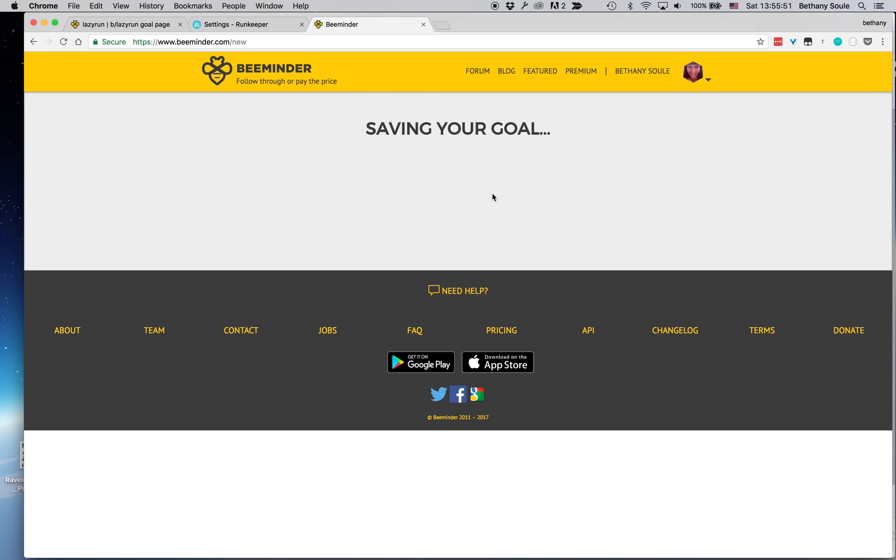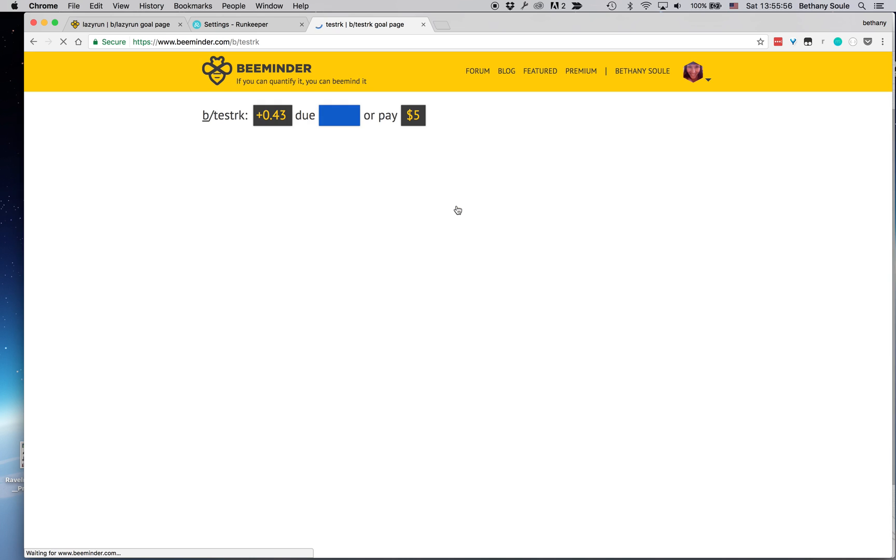Then finish. It takes a second to get that all set up, and then I can go to my goal page.